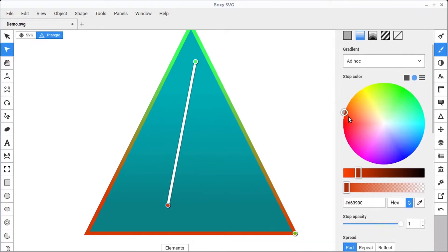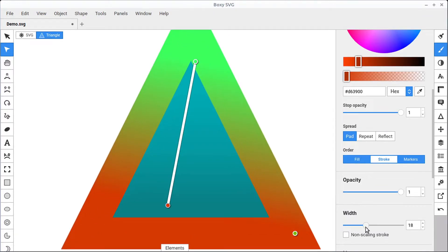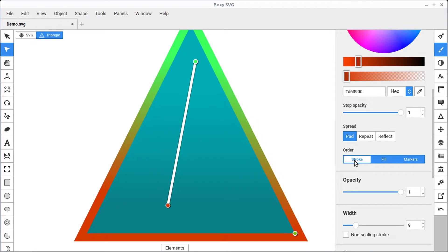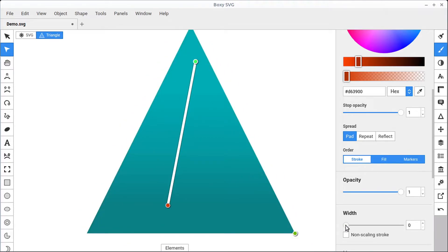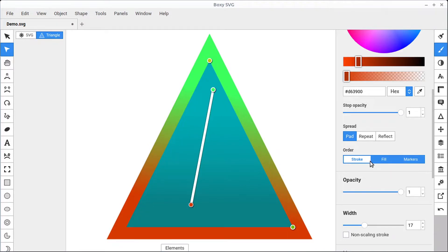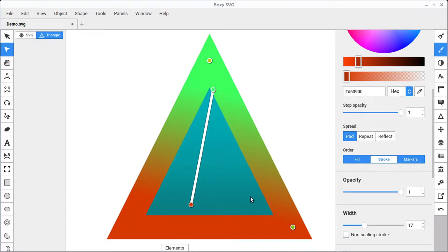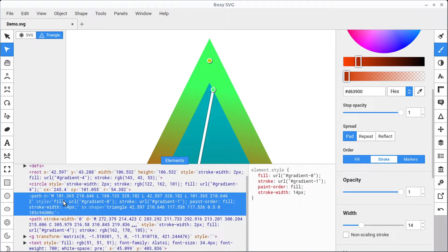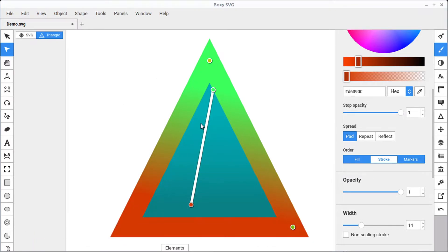We can change the stroke width if we scroll down — the width is here and we can change how wide it is. Something to be aware of is the draw order. Right now it's drawing the fill first and then the stroke, but we can change this to draw the stroke first and then the fill. If we do this with width, it'll appear that it's only increasing the outside and not the inside, because the fill is drawn on top of the stroke. Changing the order affects the way your stroke looks and the order in which the path or object is rendered.